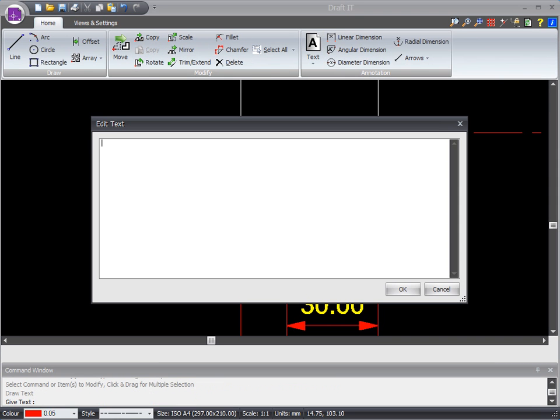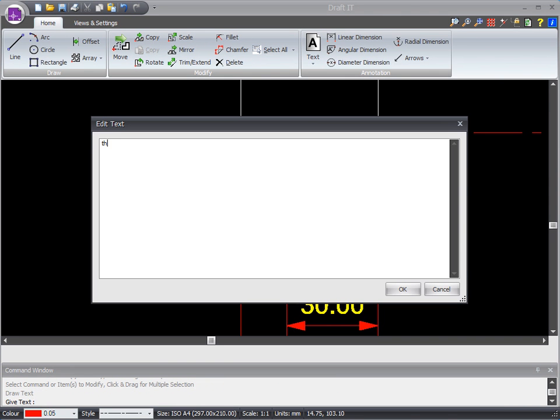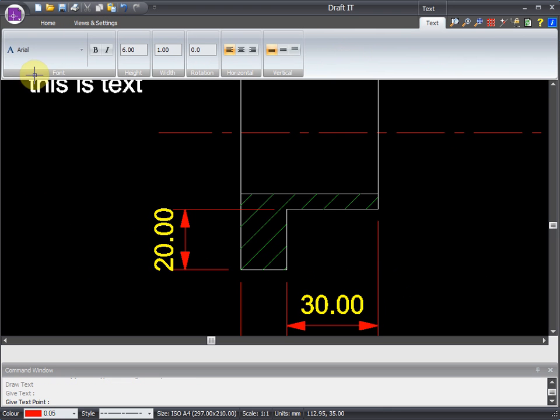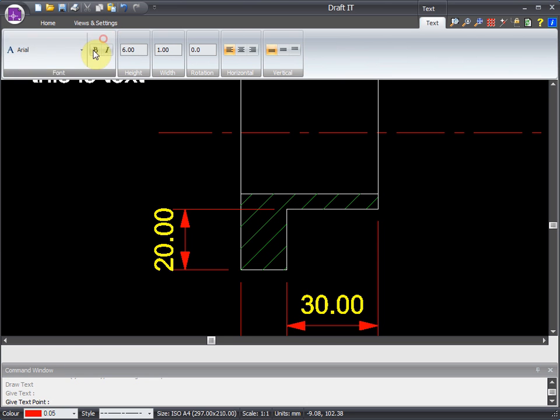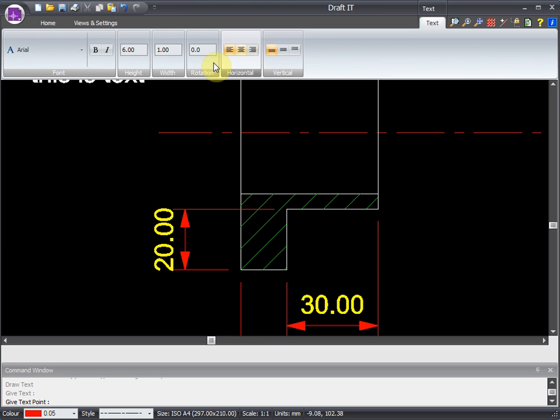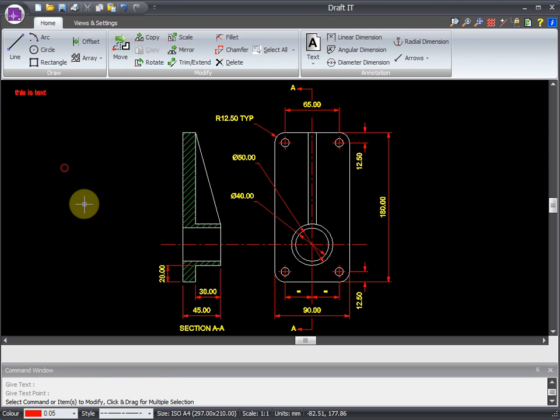Adding text is just as easy. Hit the button, then enter your text into the window. You can see here we can set the font and lots of other format controls. Once these are set, we just click to place the text.